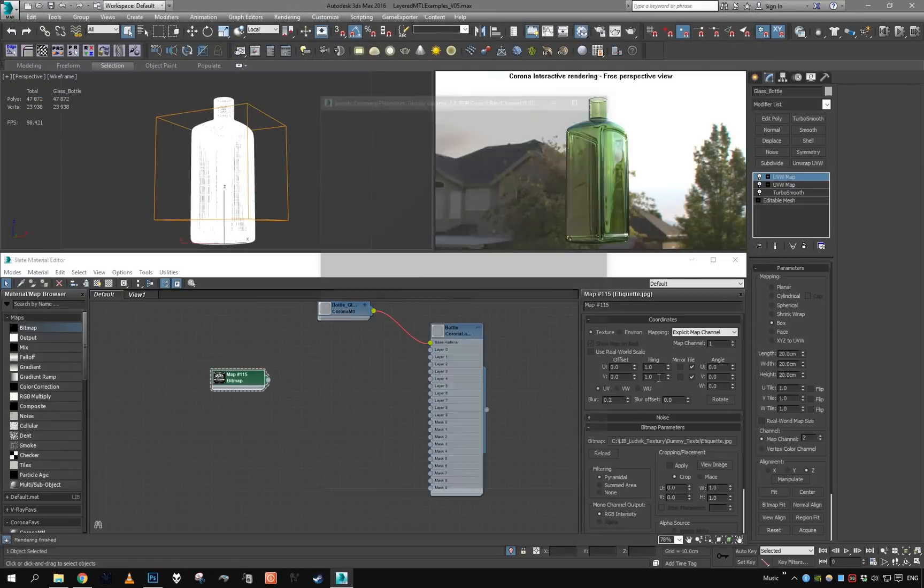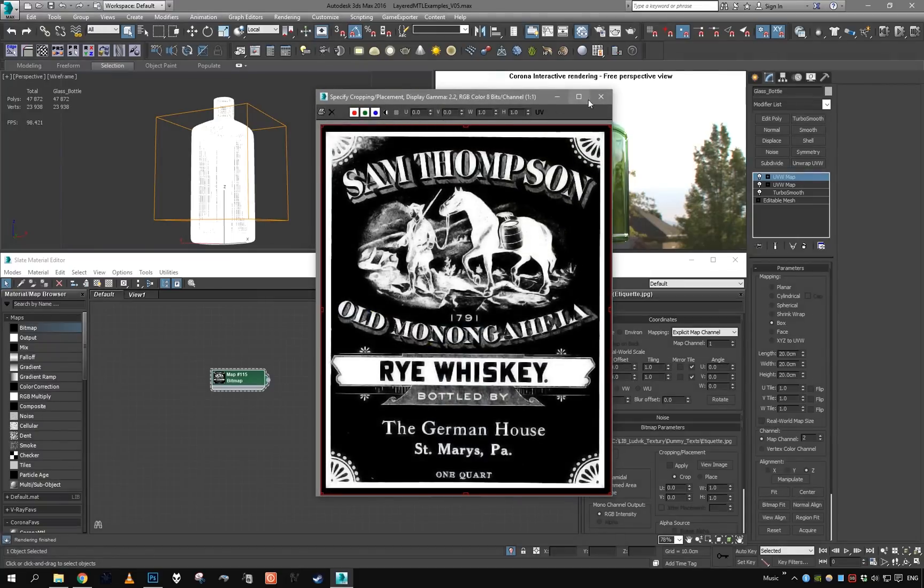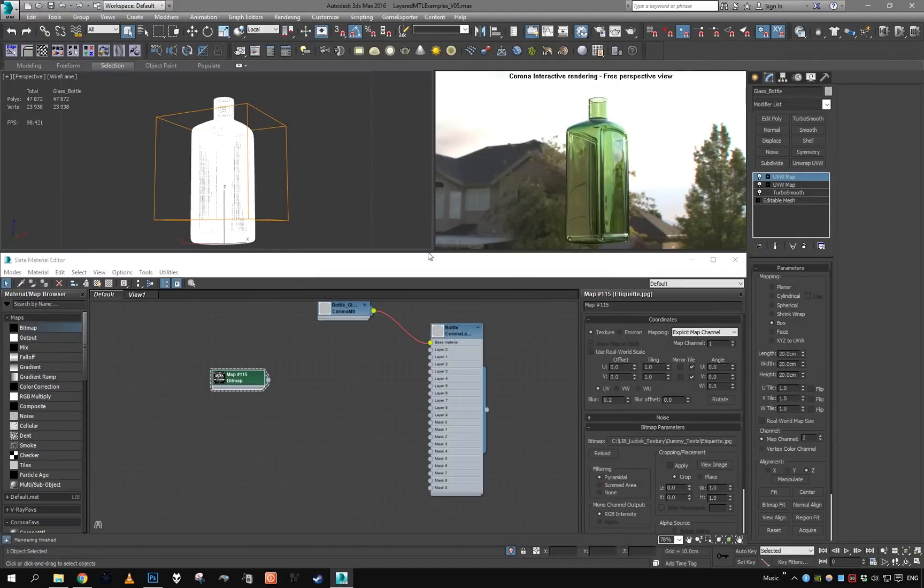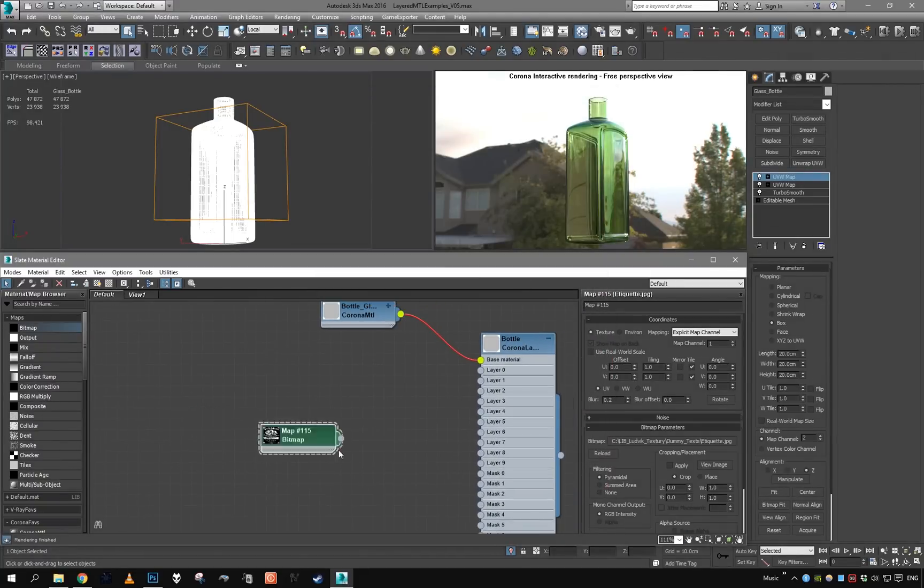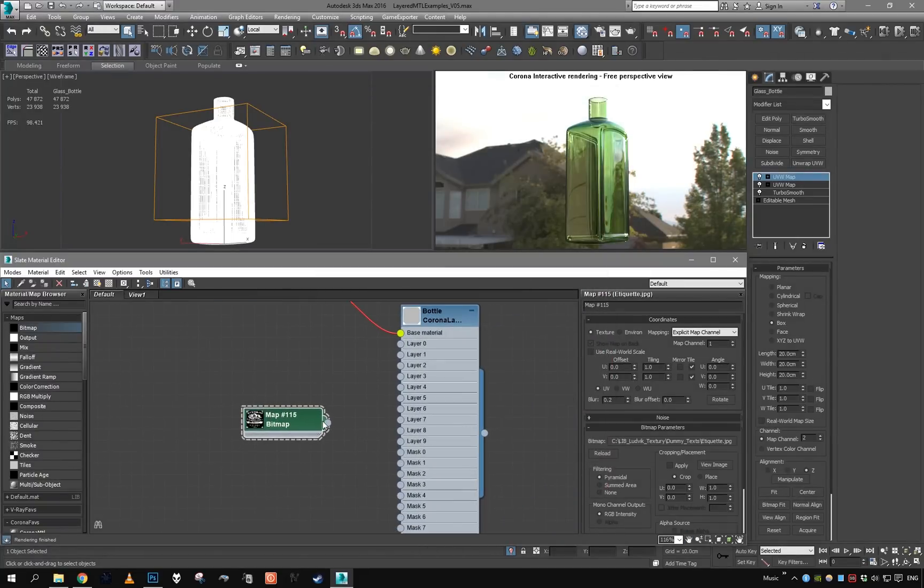This is what our map looks like. It's just a mask, and if I just plug it in as it is...